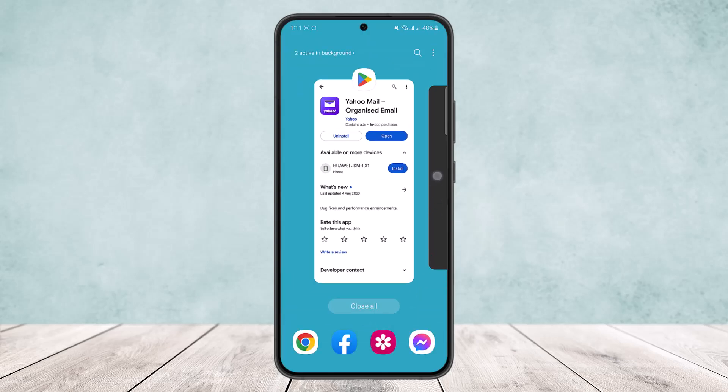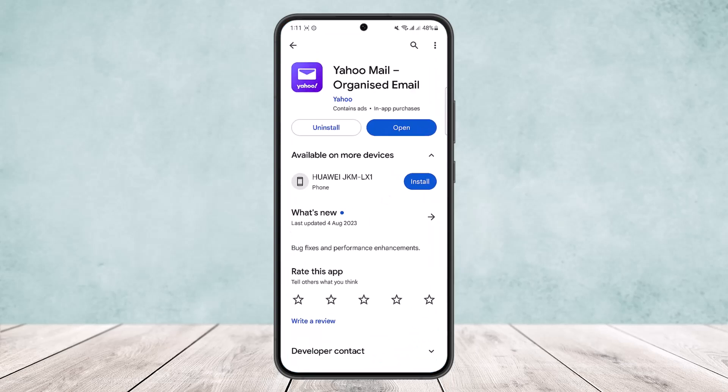Scroll further down and you'll find the Recovery Phone Number option. In my case I don't have a phone number added, so it's showing me the option to add a phone number. If you already have one added, you'll find the option to change it — simply tap on Change and go through the short verification process to update your mobile number. Hope this helped! Do like and subscribe, and leave a comment below if you have any further issues.